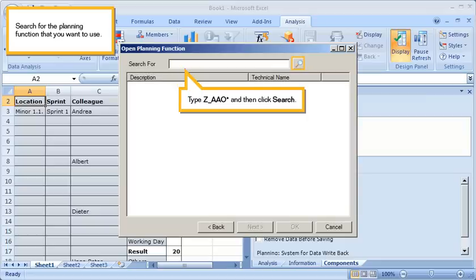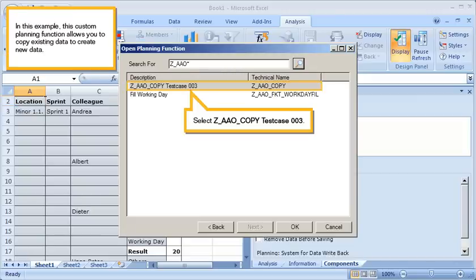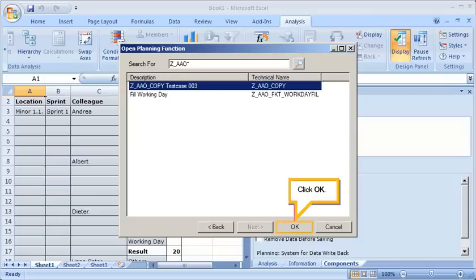Search for the planning function that you want to use. Type the search term, and then click search. In this example, this custom planning function allows you to copy existing data to create new data. Select the function. Click OK.